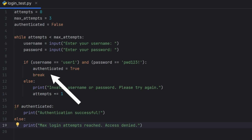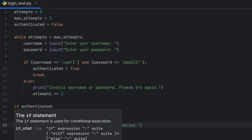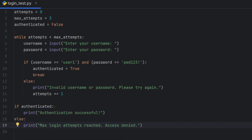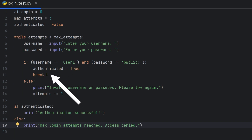If authenticated is true, we use the break keyword to exit the while loop. We initialize the variable and set authenticated to true, then break out of the loop.